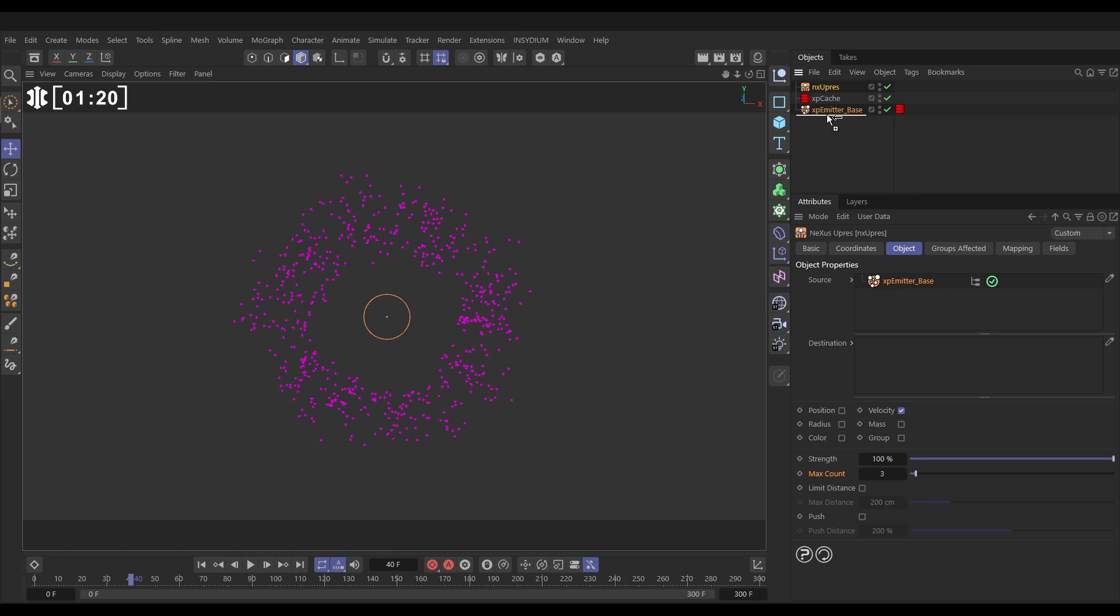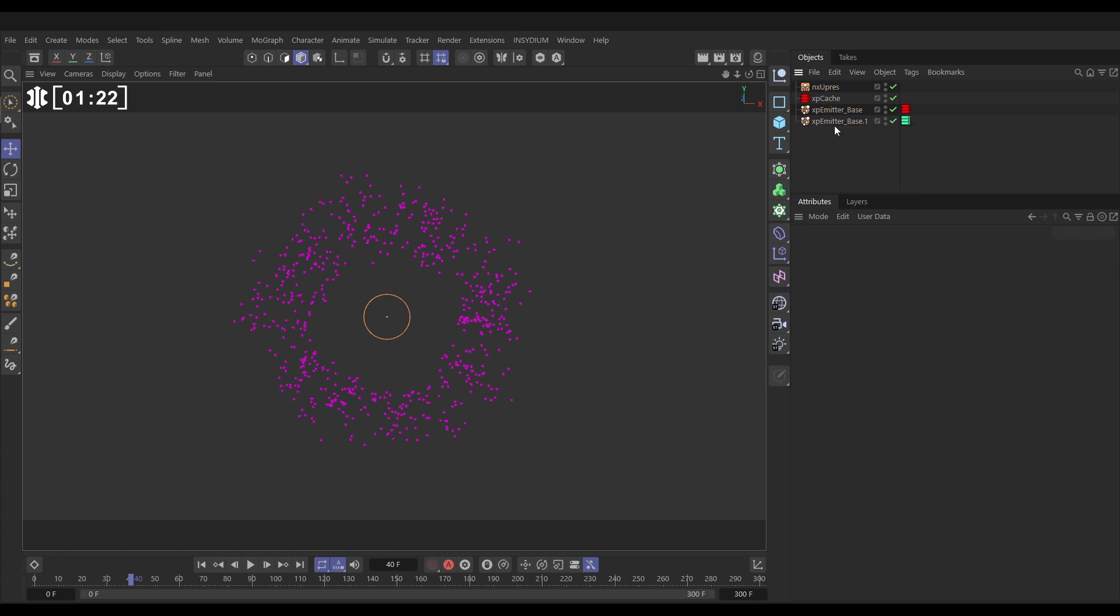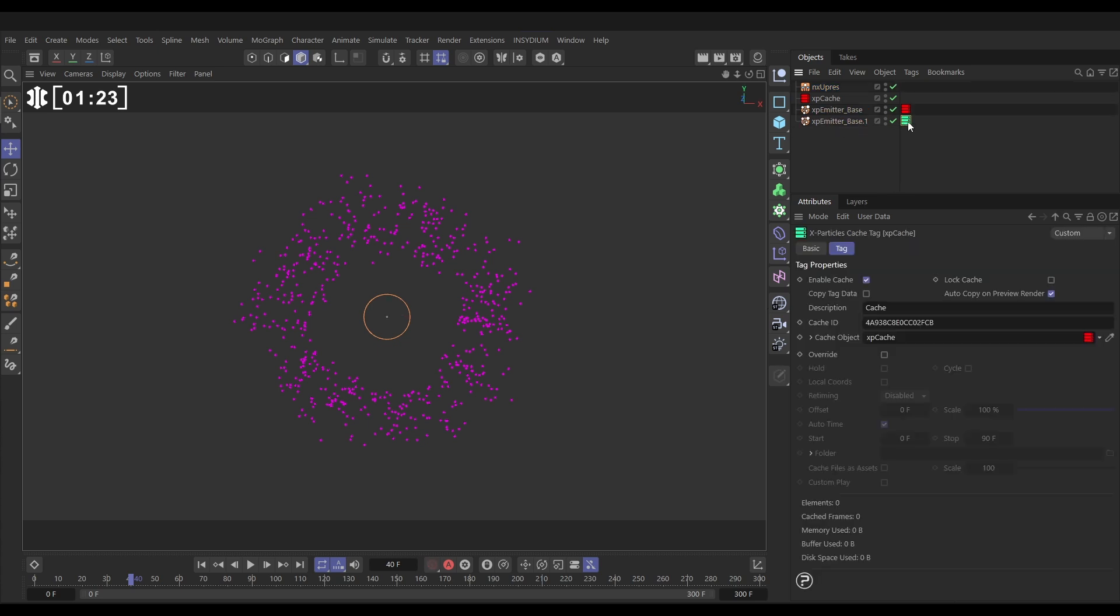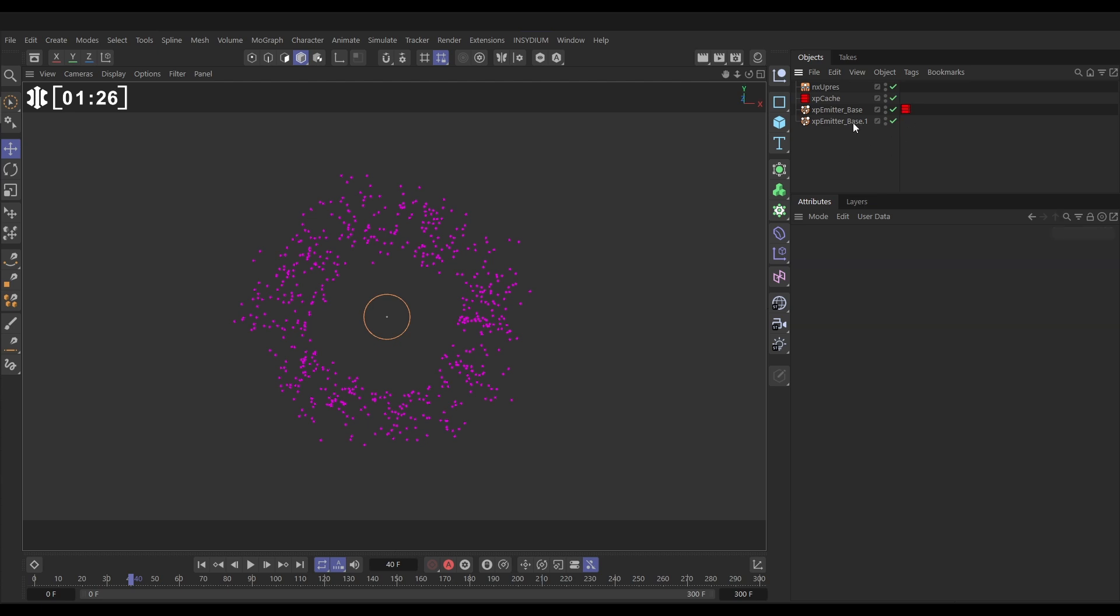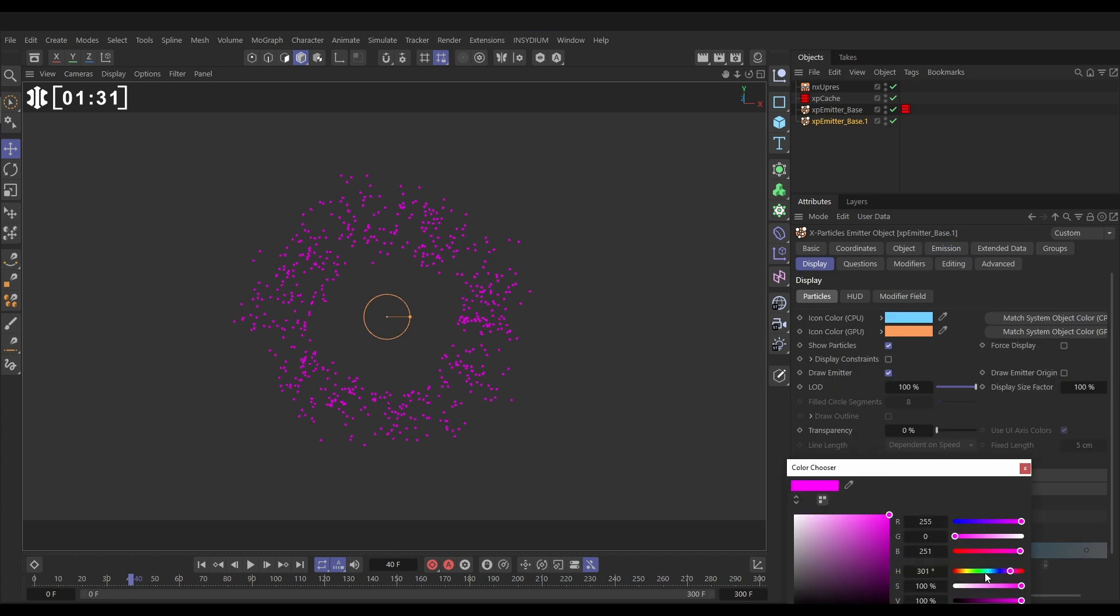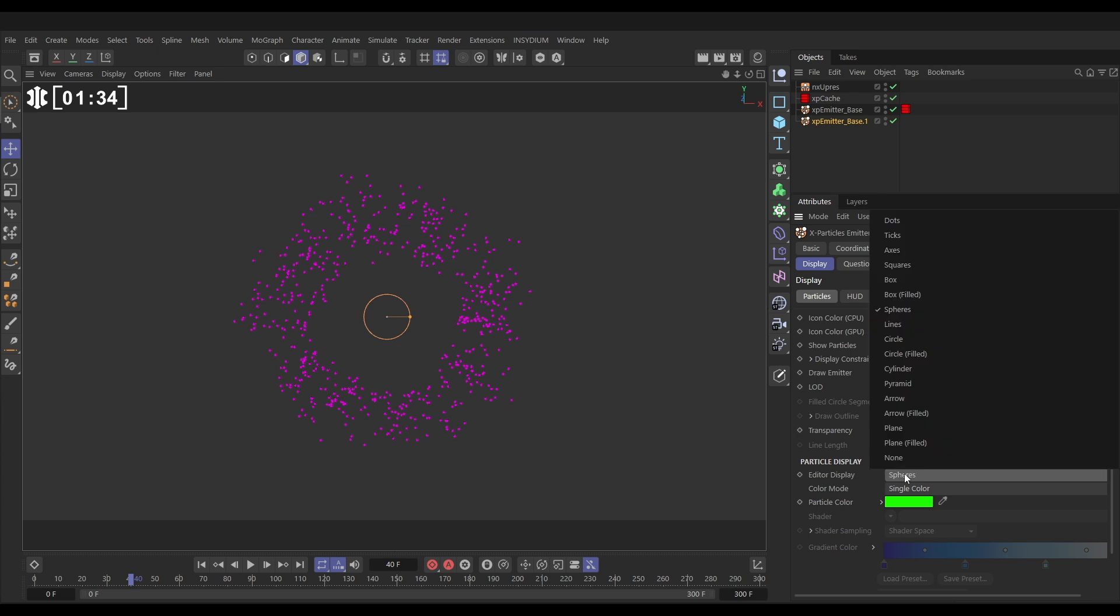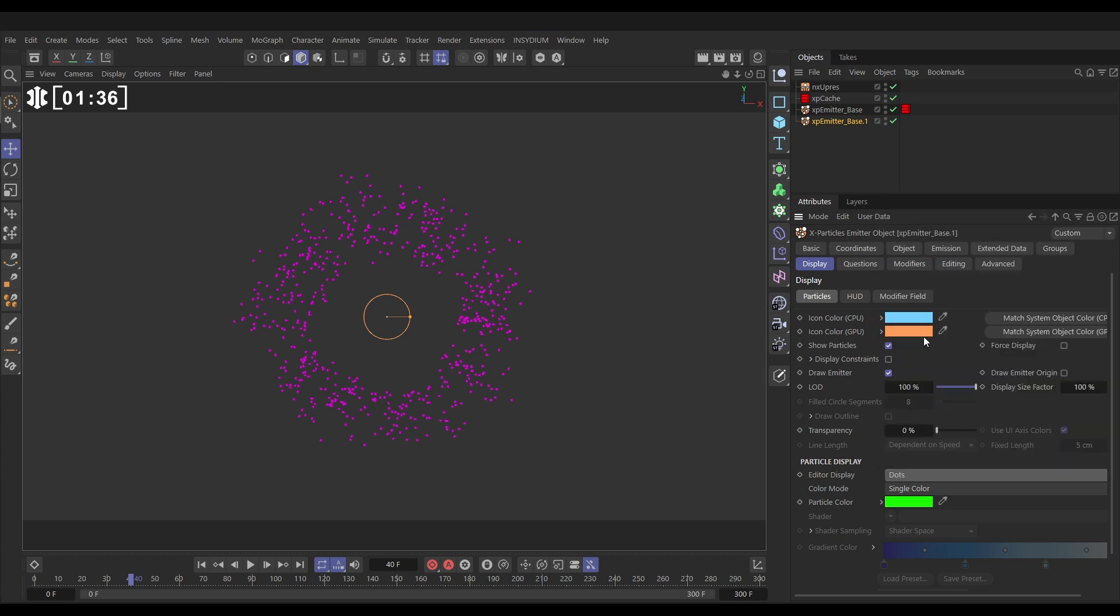Let's make a copy of our emitter base and delete the cache tag. We don't need that. This is going to be live. Let's go to the display tab and change the color to green just so it's obvious, and we'll change the display from spheres to dots so it's really quick.